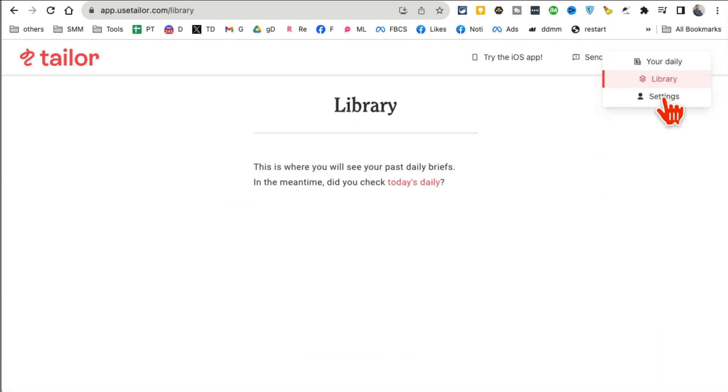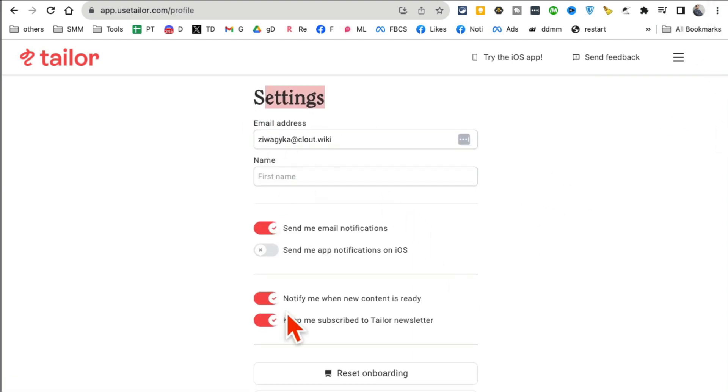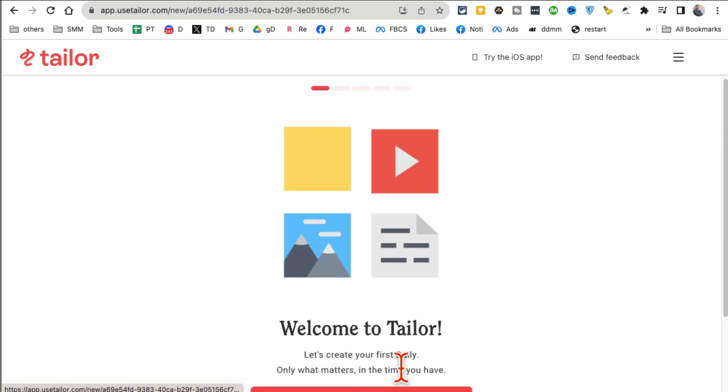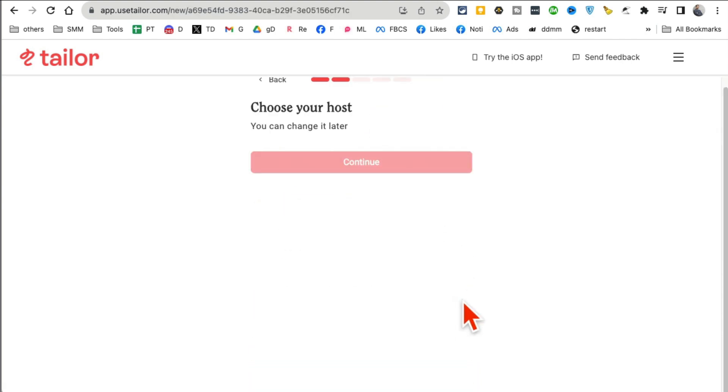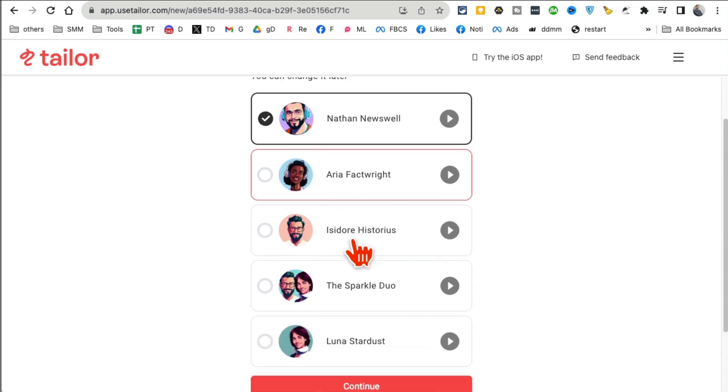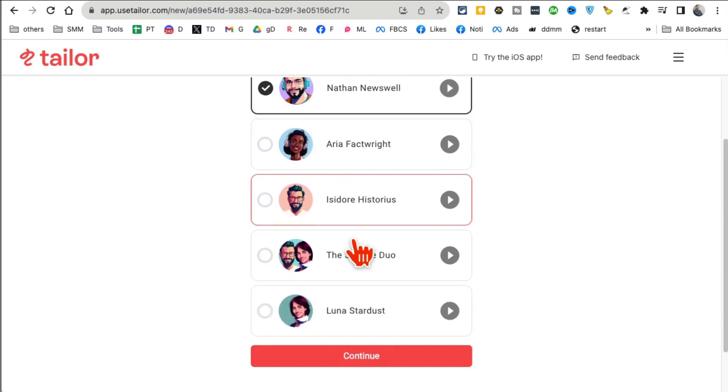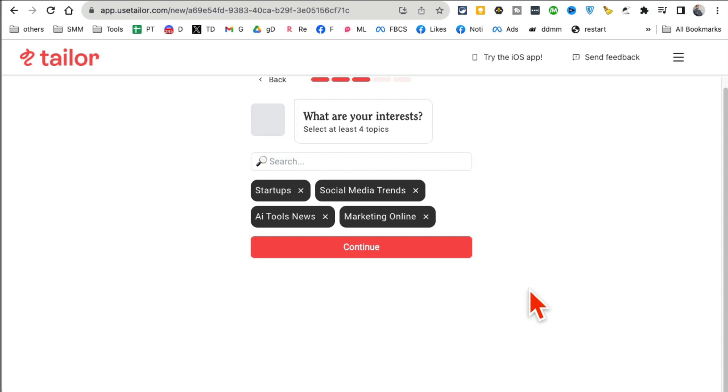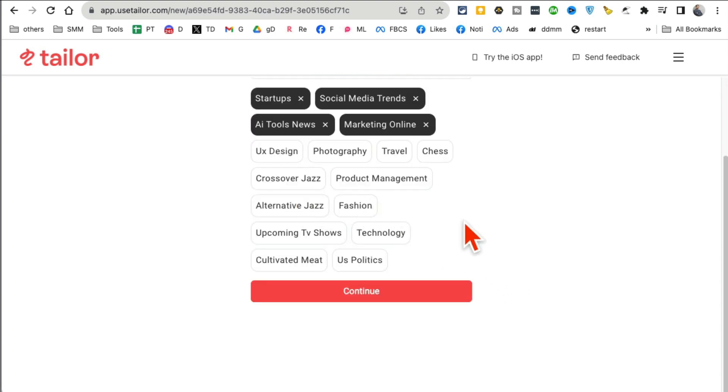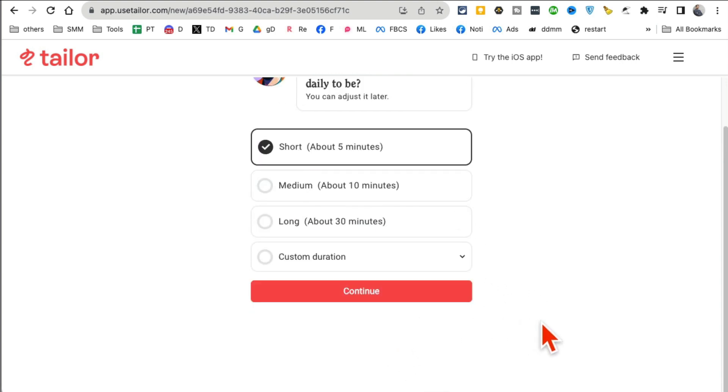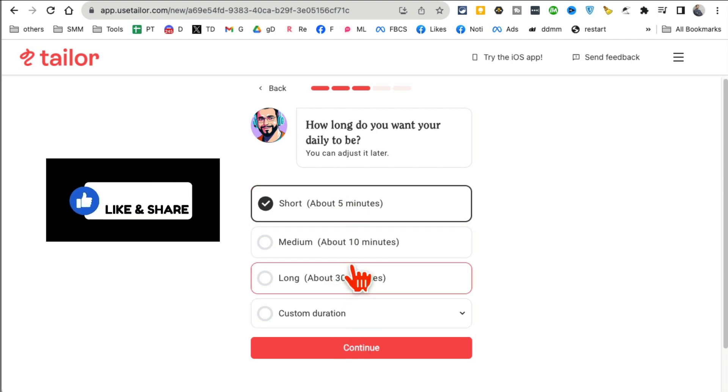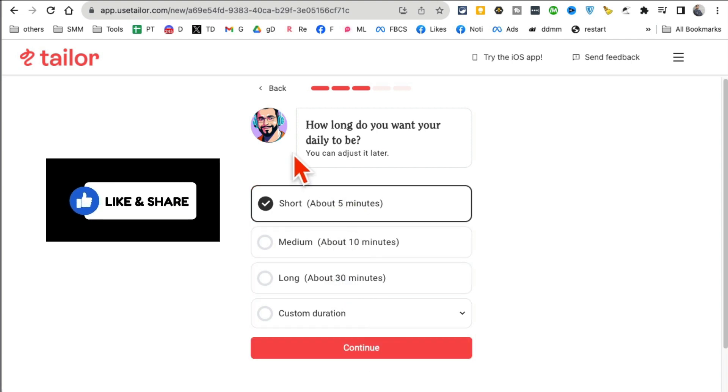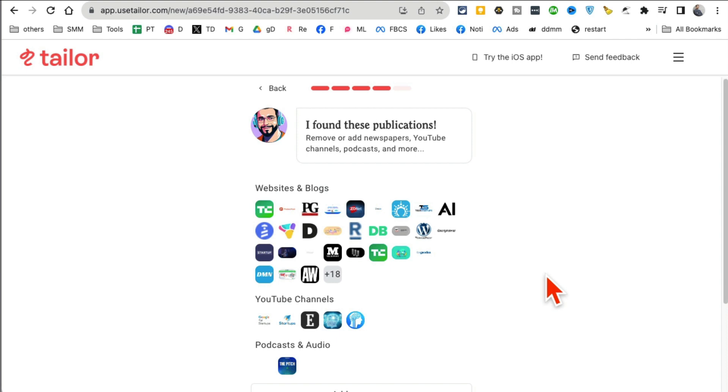It's under Settings. There you go, it's working now. I think my Wi-Fi is like super slow. I don't want to go to the library, I want to go to the settings. And now under Settings, click on Reset Onboarding. And now you're able to, if you click on Start, you can pick which AI host for your audio: male, female, duo. Continue. And then here's the topics that I picked. You can pick other topics. Continue. Do you want short, medium, long? Totally up to you. I like to consume short form content. Continue.